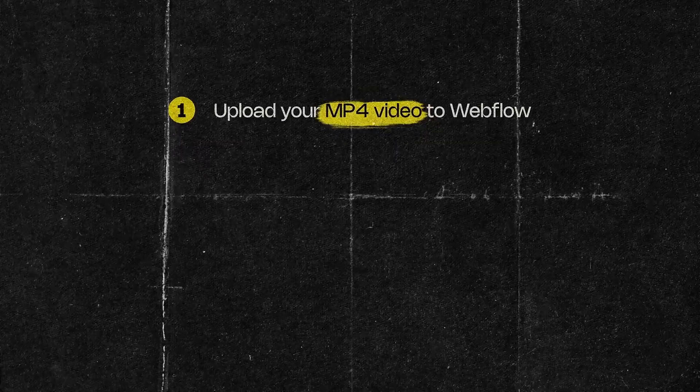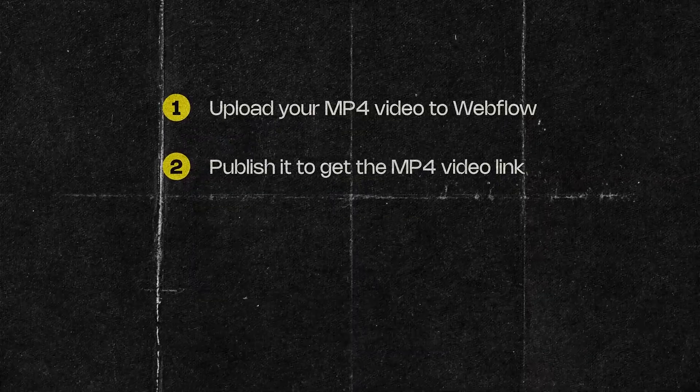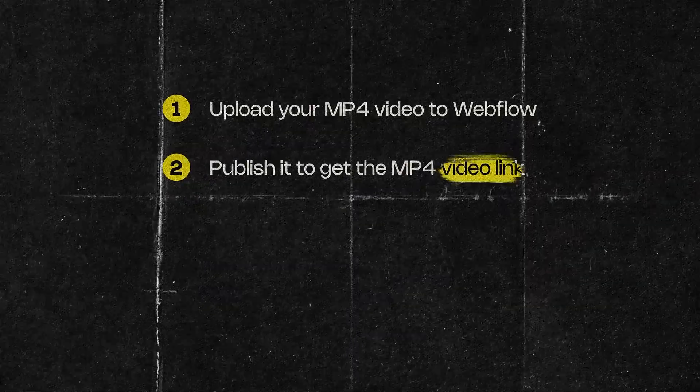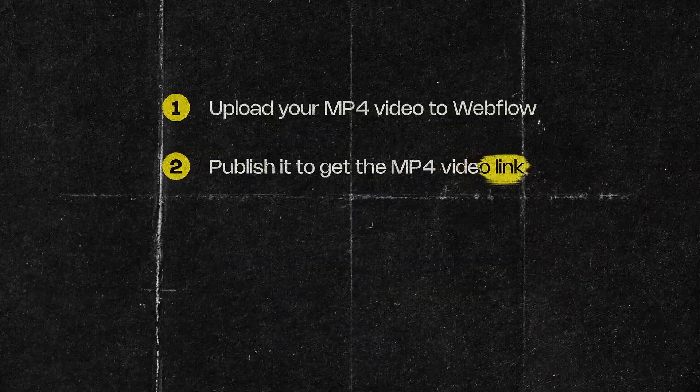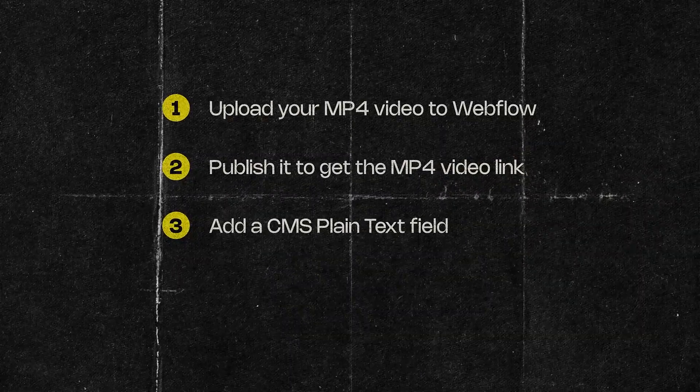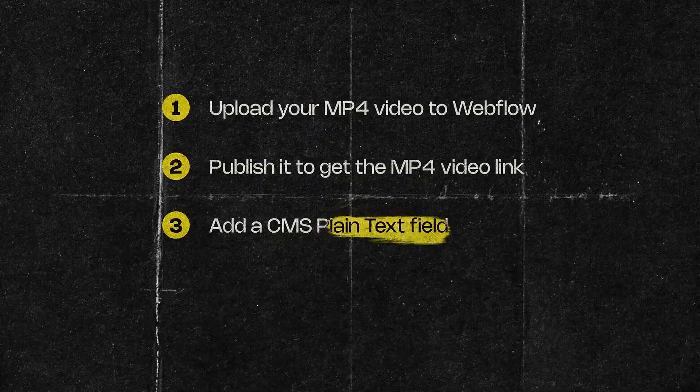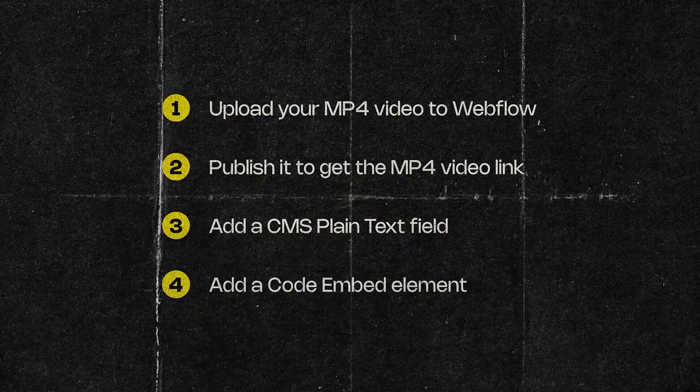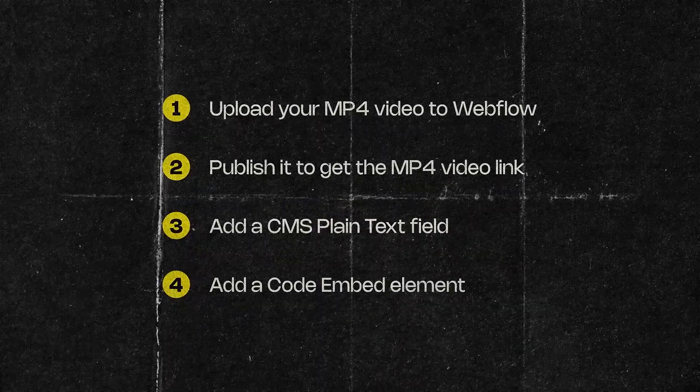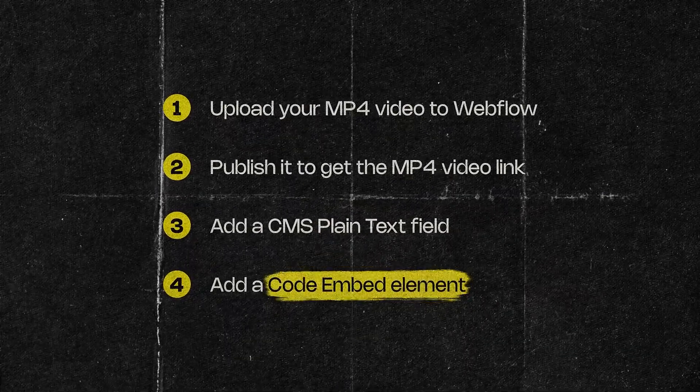So at first you're gonna grab a video to use as a background and you have to upload it to Webflow. Then you're gonna publish it so we can get its address. And then on the CMS we're gonna add a new plain text field. After that on the designer panel we're gonna add an embed code.